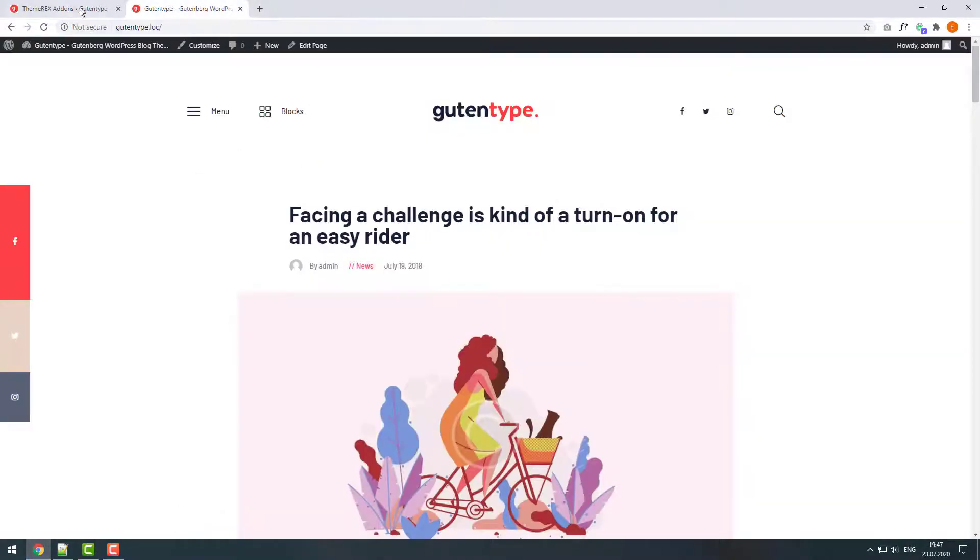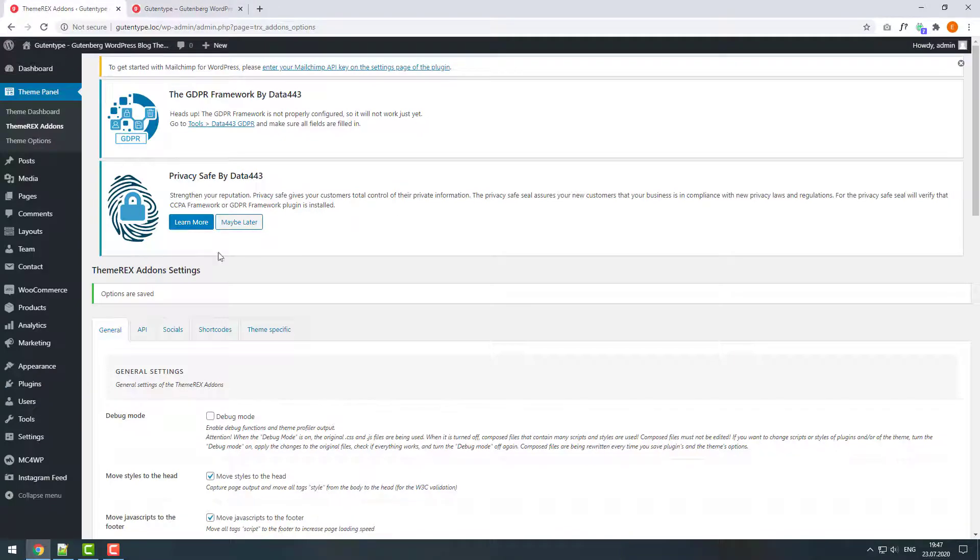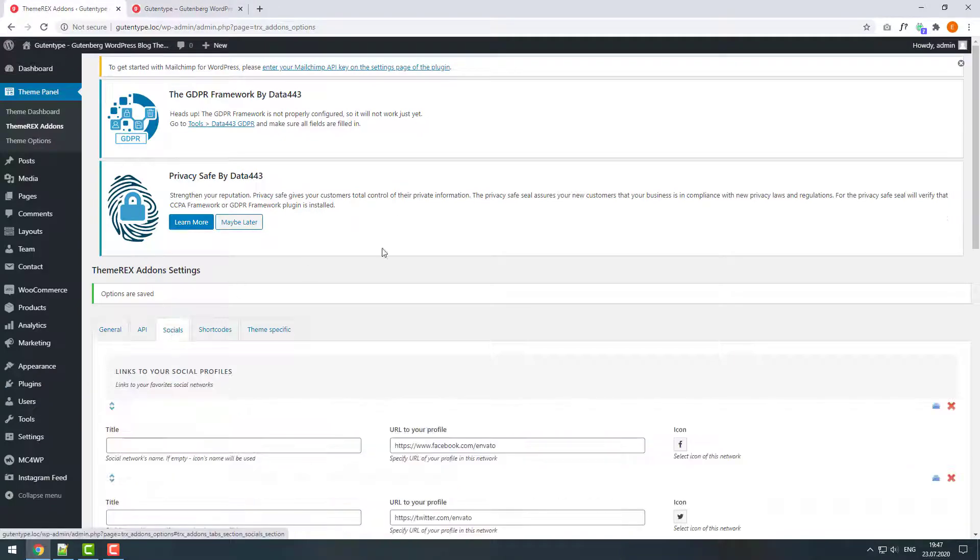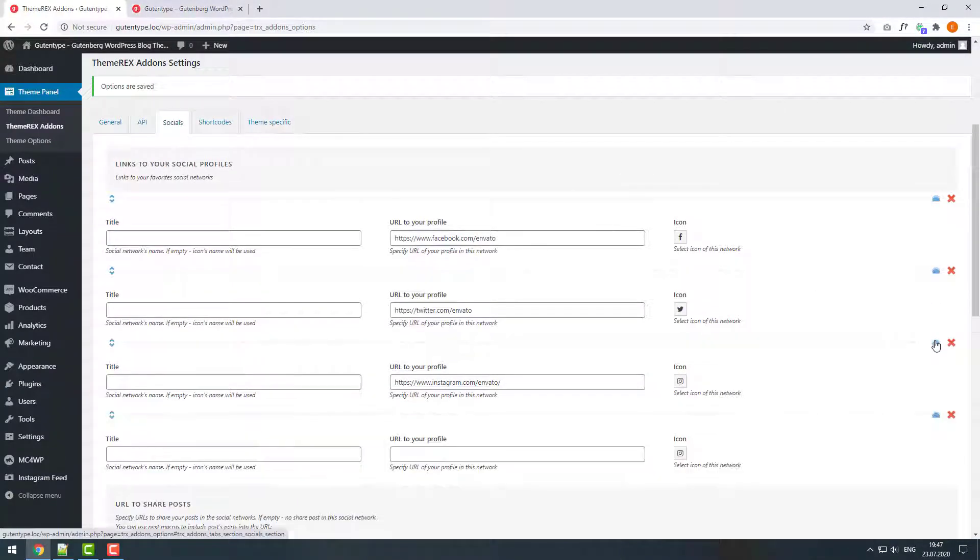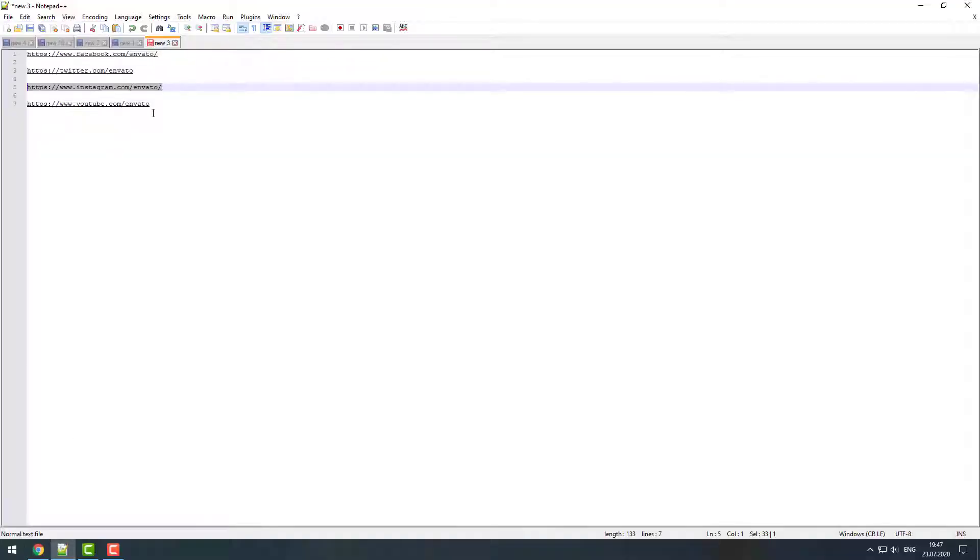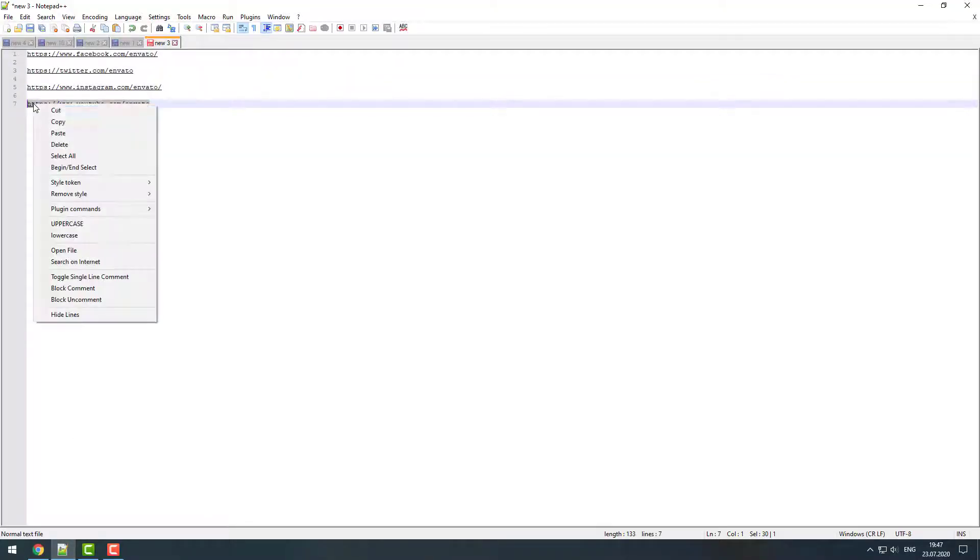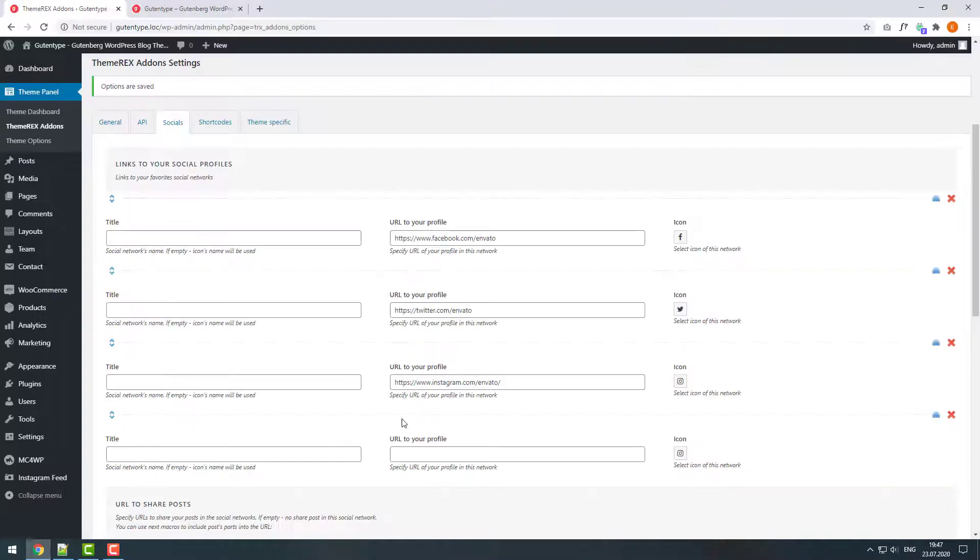Now let's go back to the dashboard and add the YouTube link. You can duplicate one of the fields by clicking on the blue folder icon. Copy and paste the link to your YouTube channel.